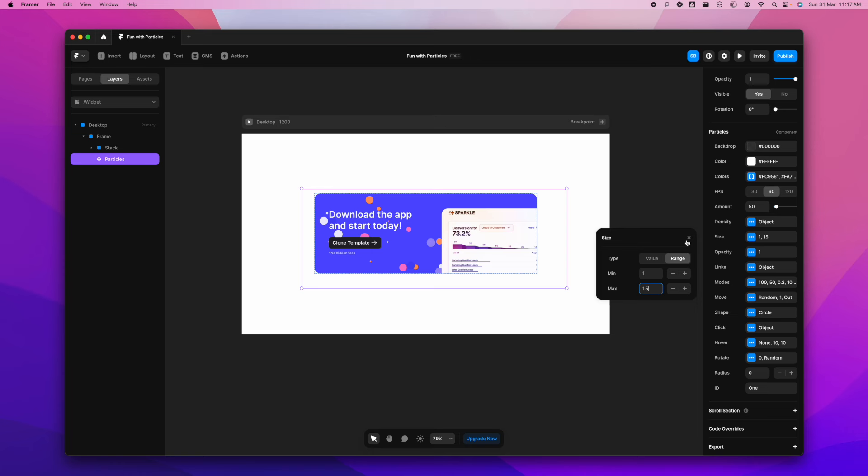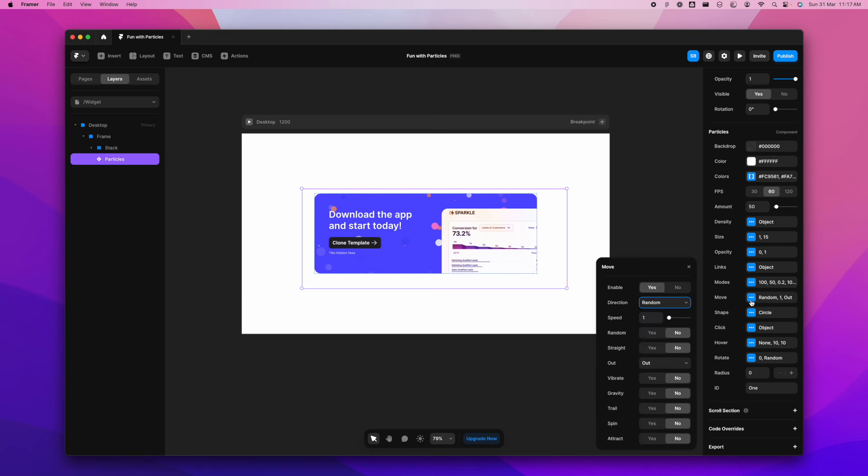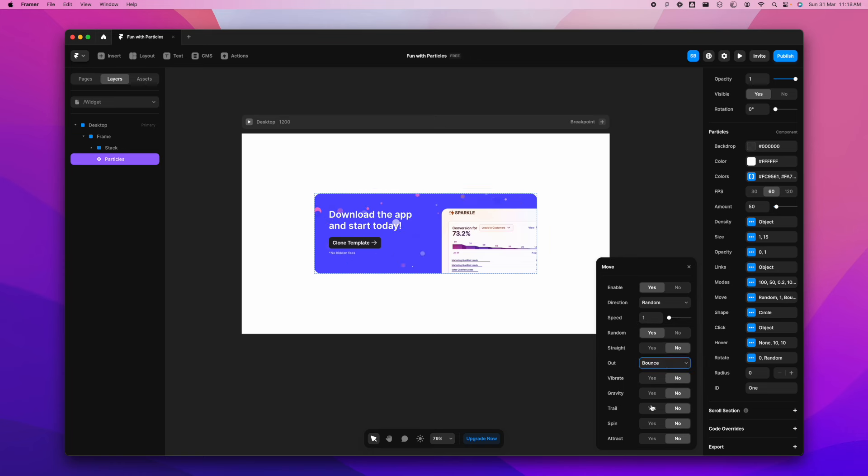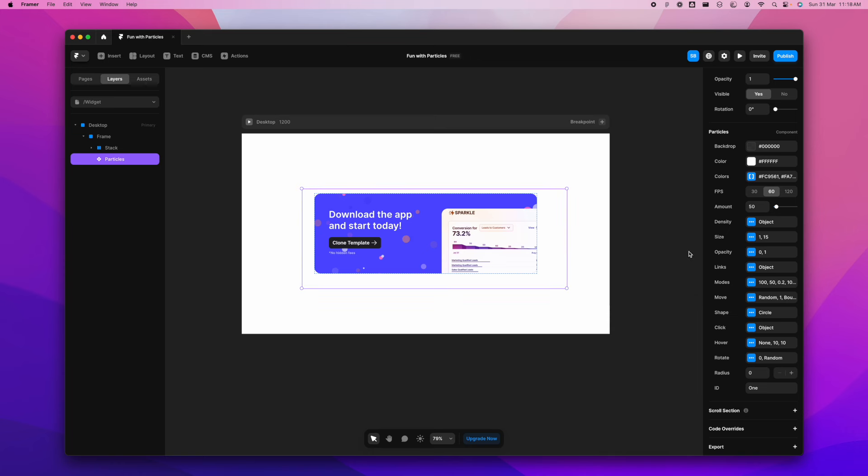And let's change the opacity 0 to 1 and change the movement to random direction out. We can add a list of things like bounce horizontal, bounce vertical. I just want it to bounce. I can make it trail, spin, yes. And I want it to attract, no. Just randomly changing these properties.